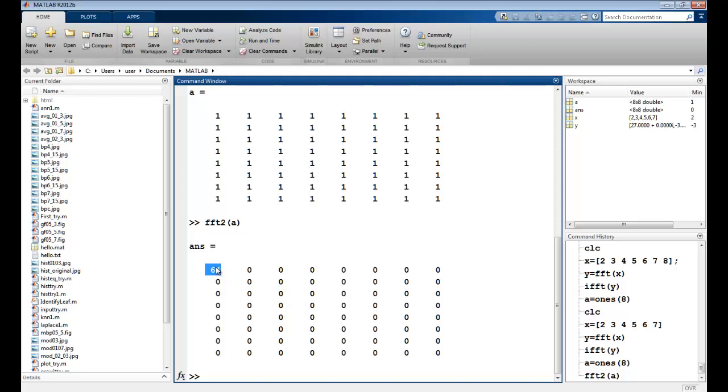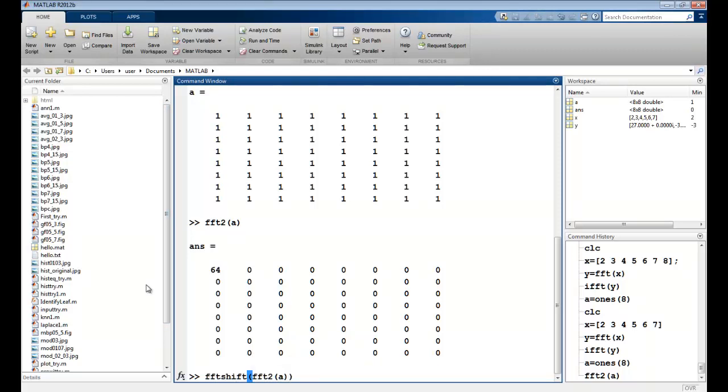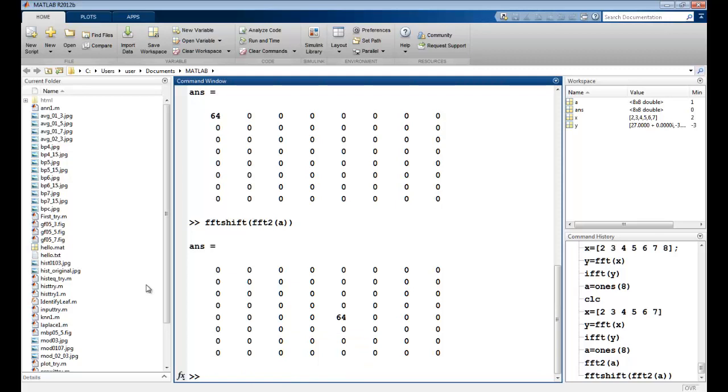This is the DC component. And as expected, I have zeros otherwise. I can use this and I can shift FFT shift. And I can again use this value. So this should center it over here. So now I can have a corrugation function.